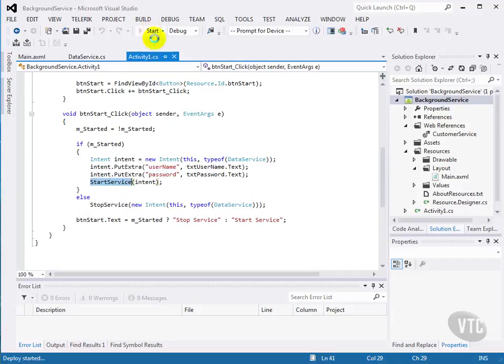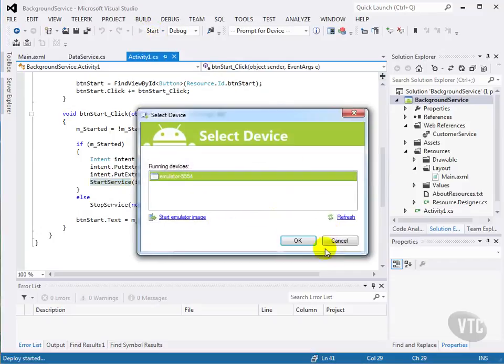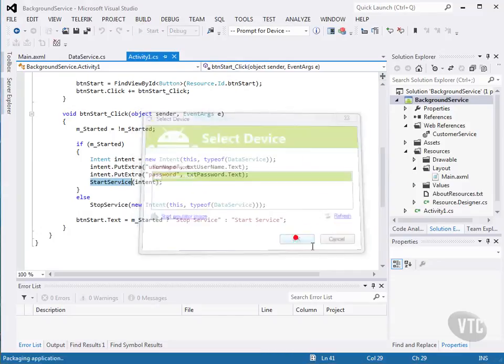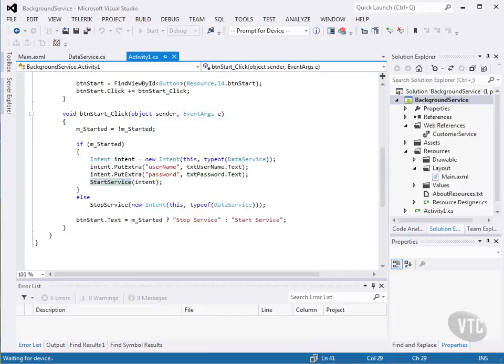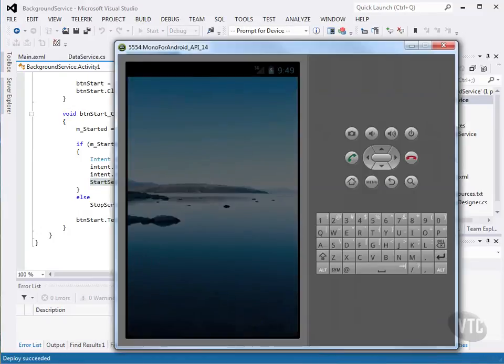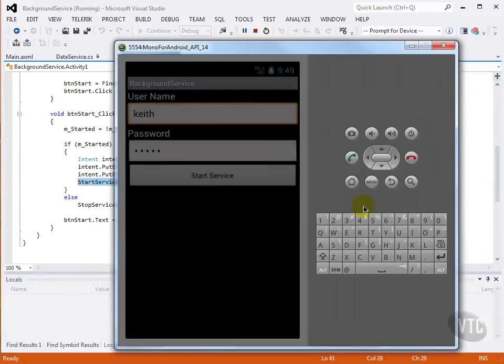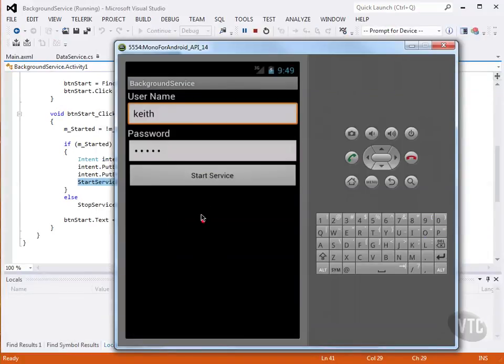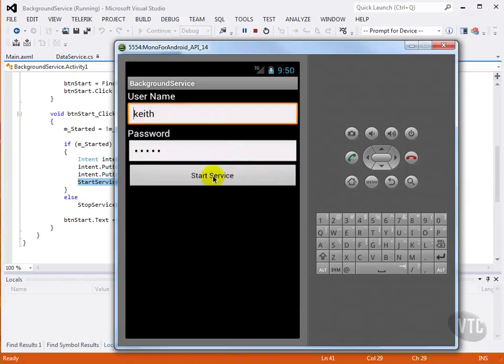So let's see that running. And here's our form. I've pre-filled in the username and password, just so you don't need to see me type.